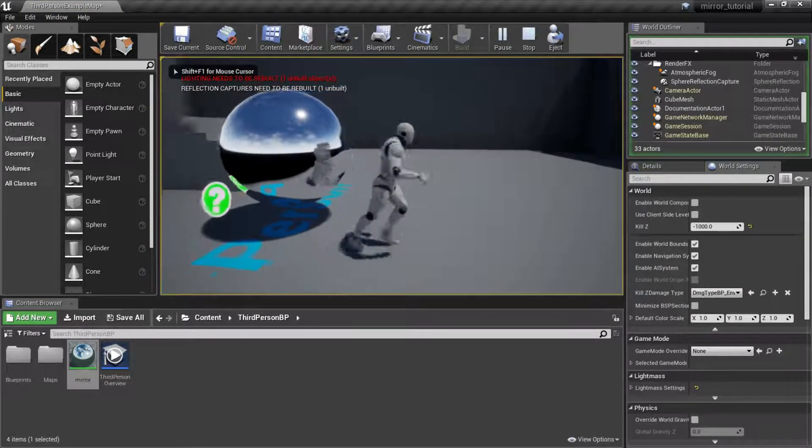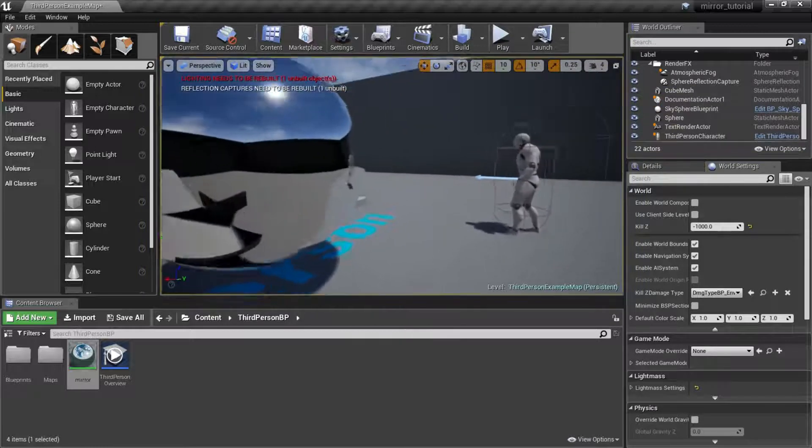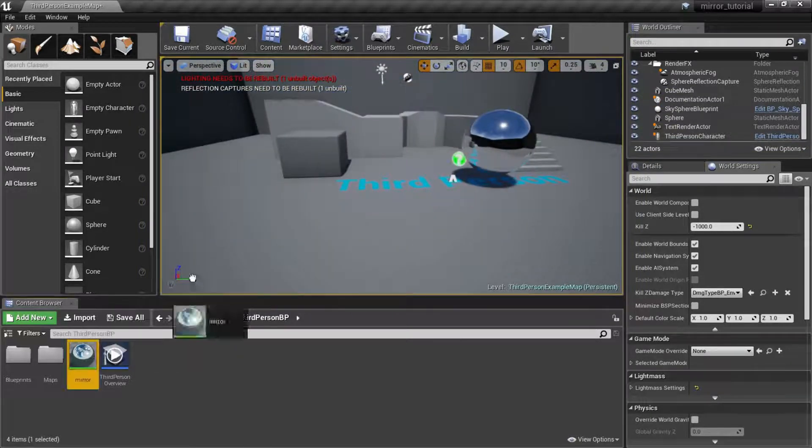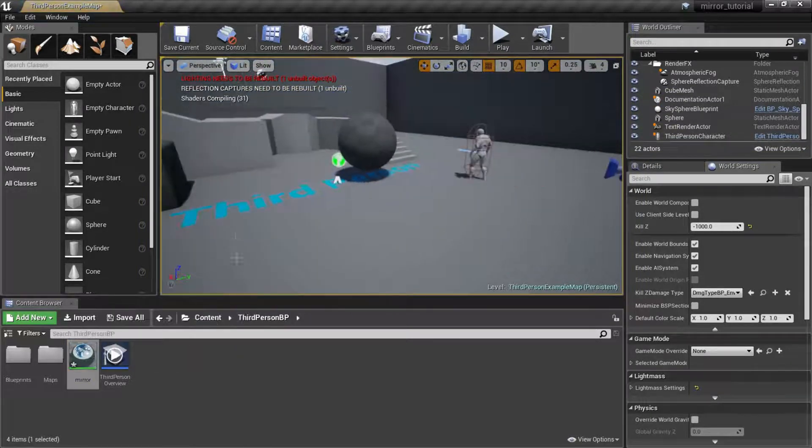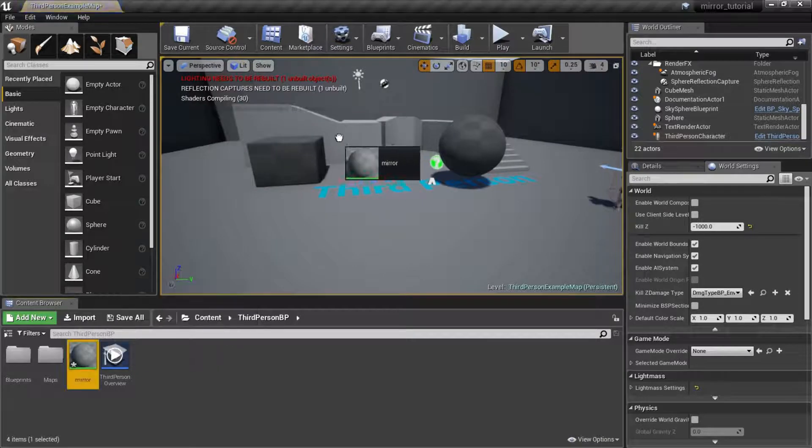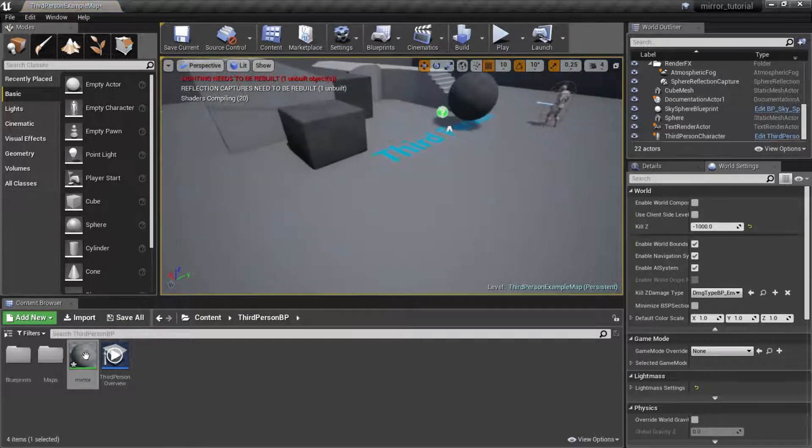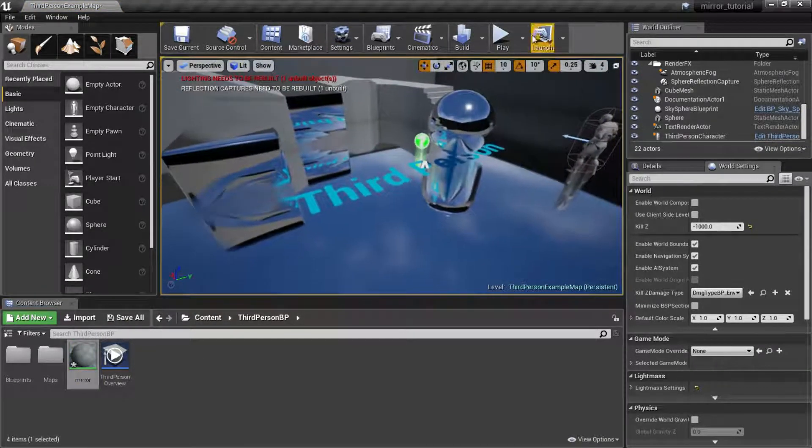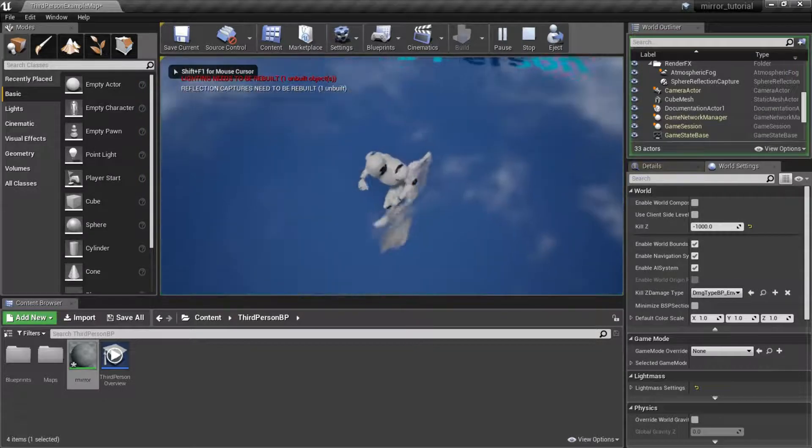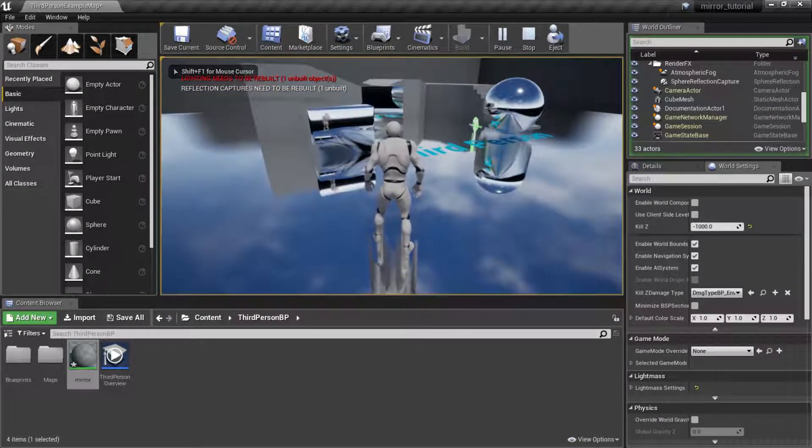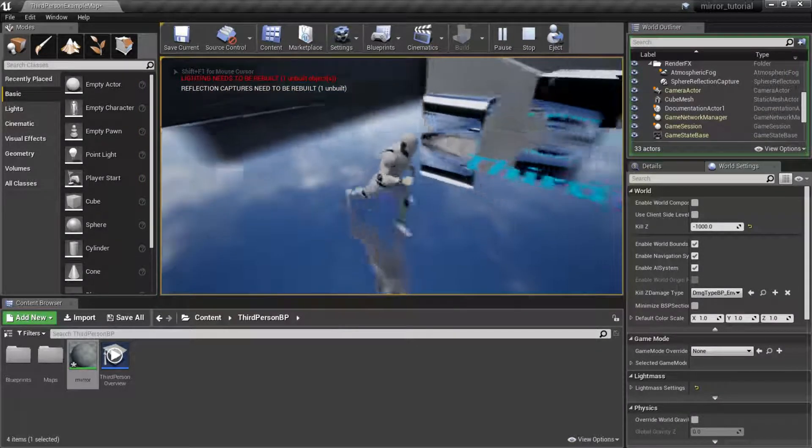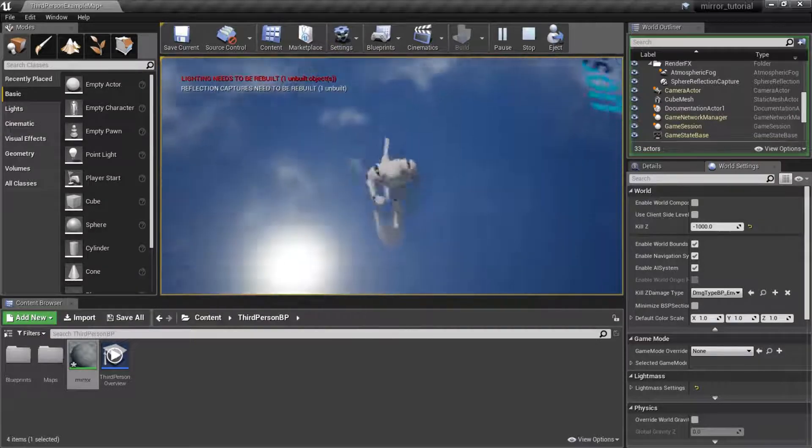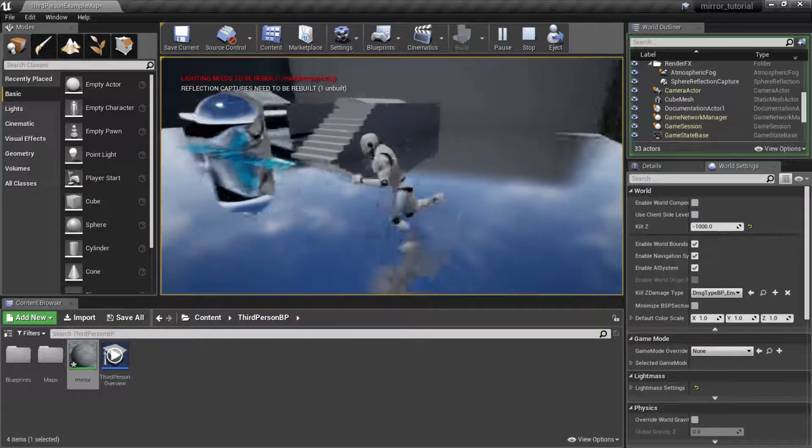That is going to be it for our mirror material tutorial. You can see how awesome this is. I hope you guys learned something new and enjoyed it. I'll see you guys in the next tutorial, but until then, bye!